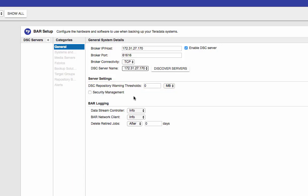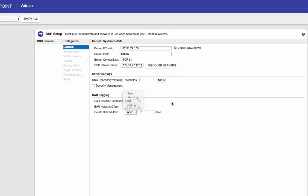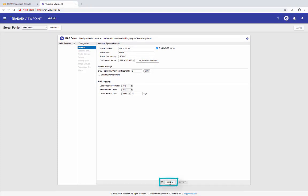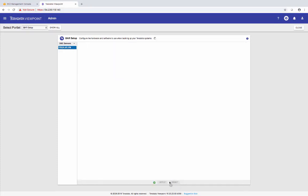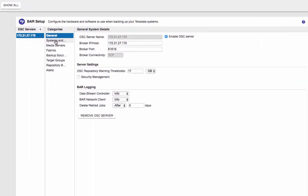The repository warning thresholds. This one is the maximum amount of data to store in your DSC repository. The security management. If you check this box, that means whenever users submit certain comments from the command line interface, the user must enter a valid Teradata Viewpoint username and password there. And the logging just gives you different levels of details for your log. So I'm just going to keep everything as default and hit apply. Okay, so now the DSC server is added.